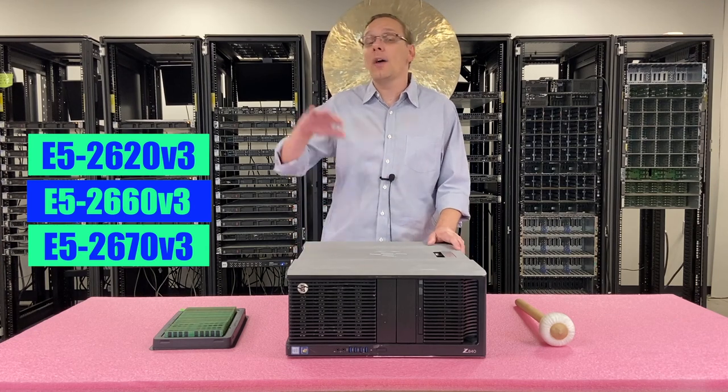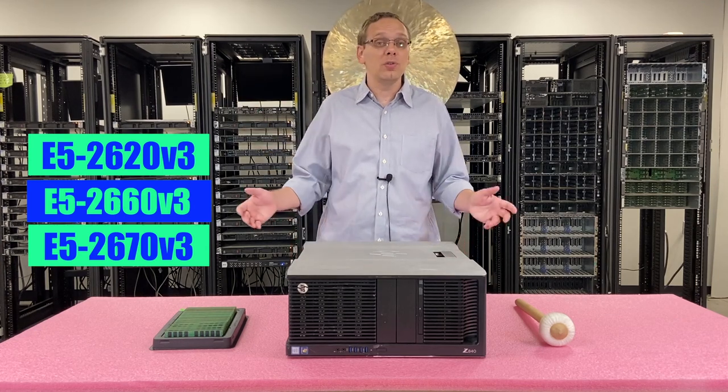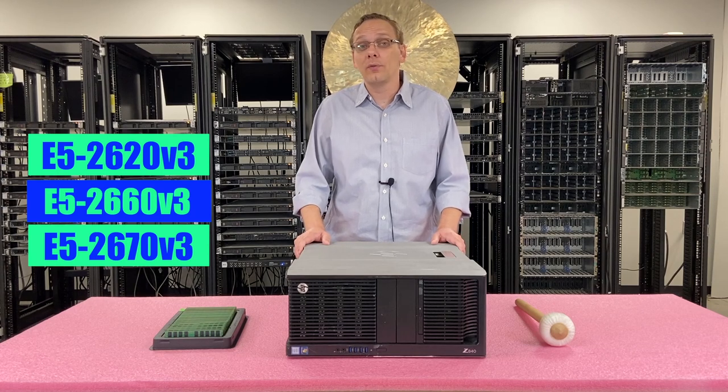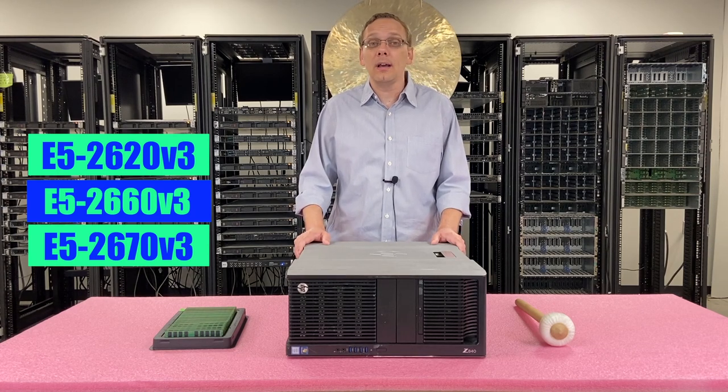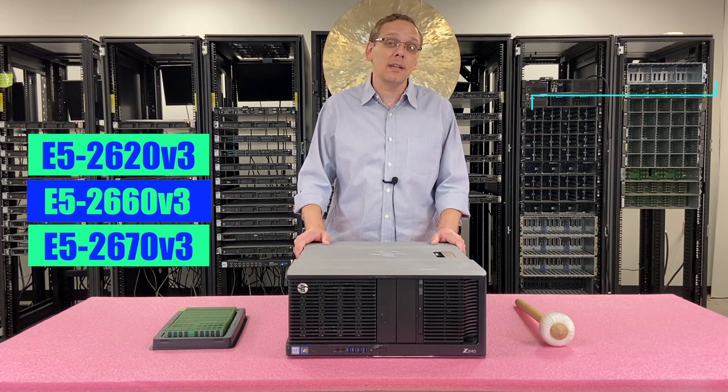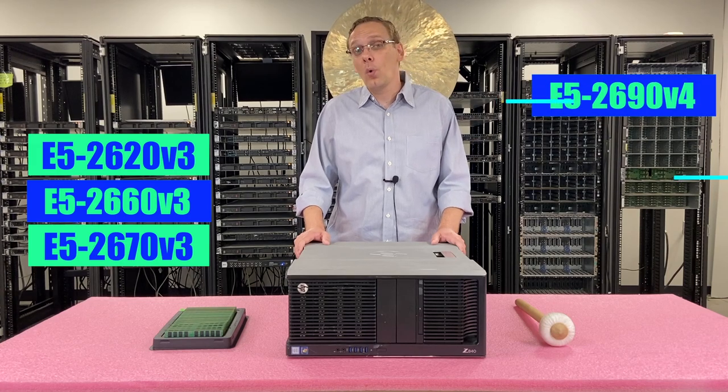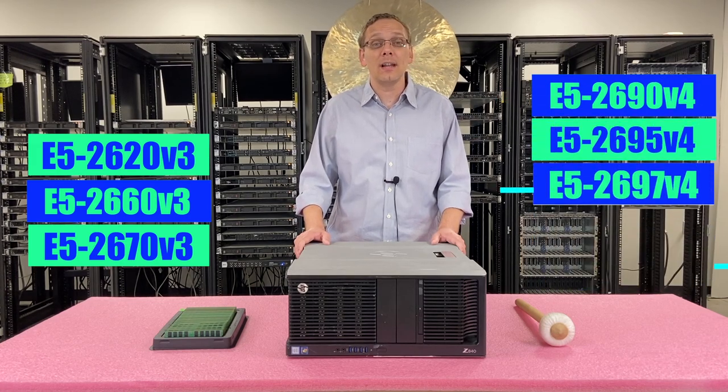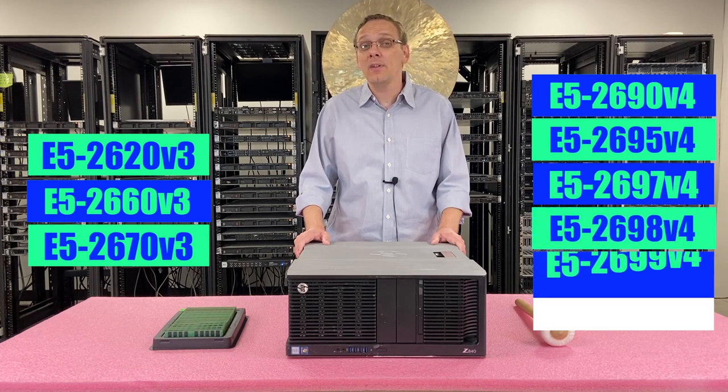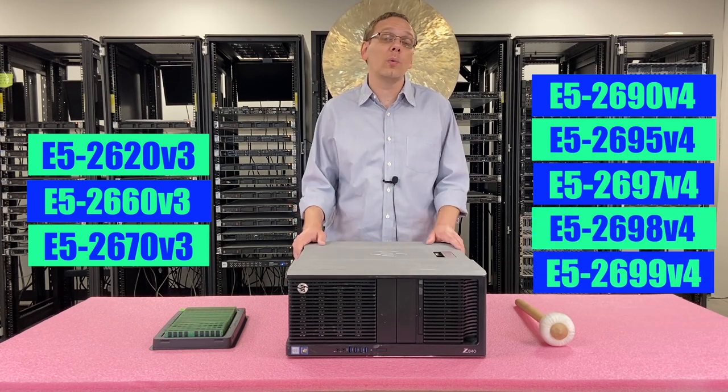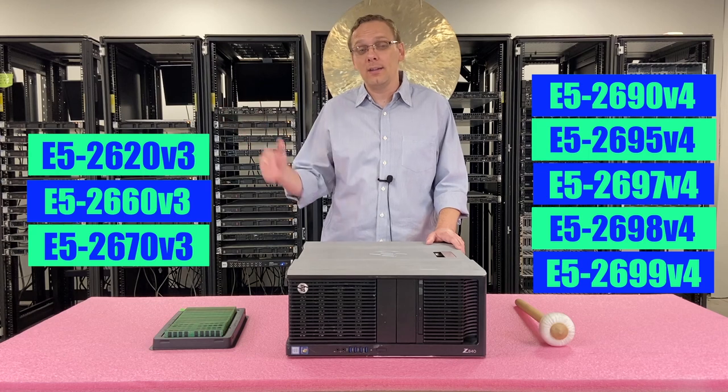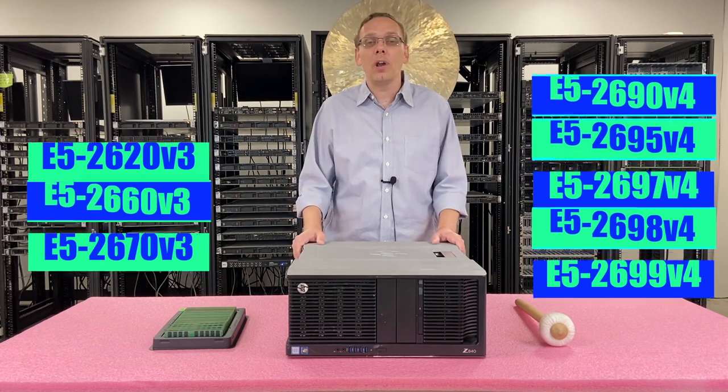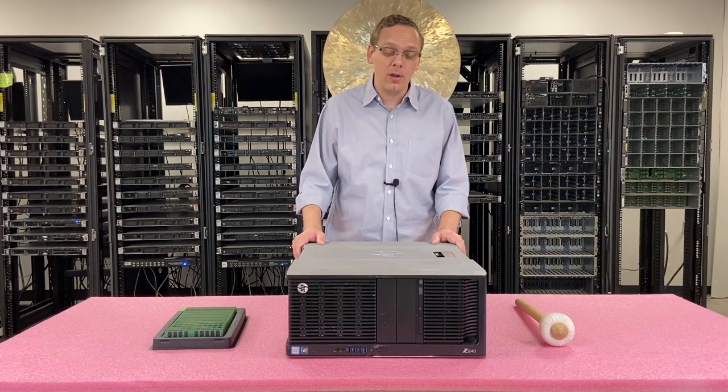If you want something on the high end side, because maybe you're using this for gaming or this is your office server, I recommend something like E5 2690 V4, E5 2695 V4, E5 2697, 98, 99 V4. All those are really great options on the high end side. And really there's just so many options on this as a whole, you can't go wrong.